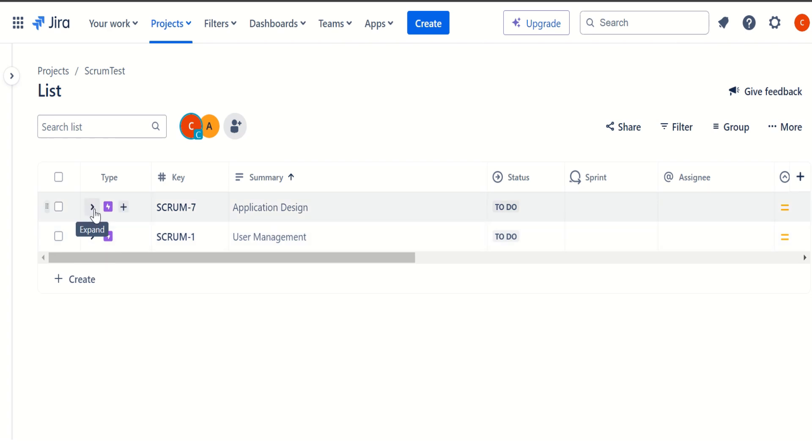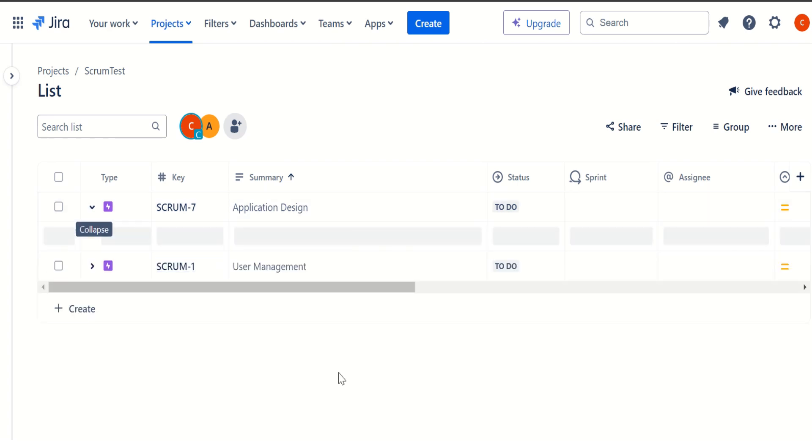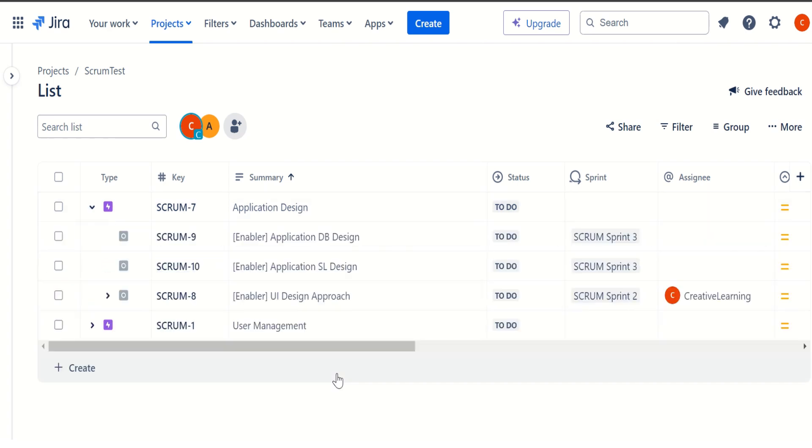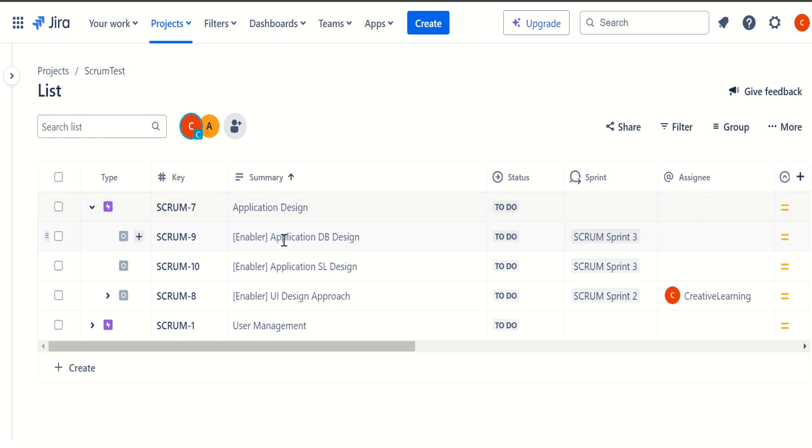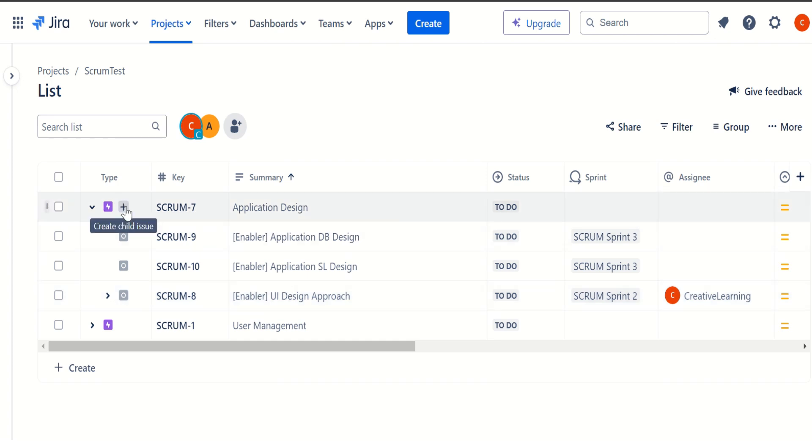And I can also expand this one. So if I expand the very first application design, it will show what all this epic consists of, this epic consists of three user stories. And I can also create a new story from here.